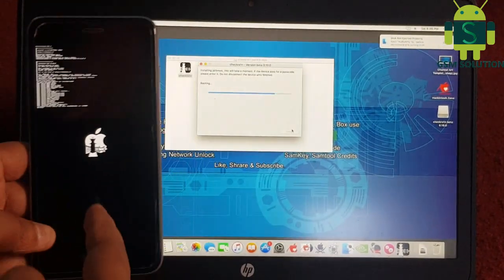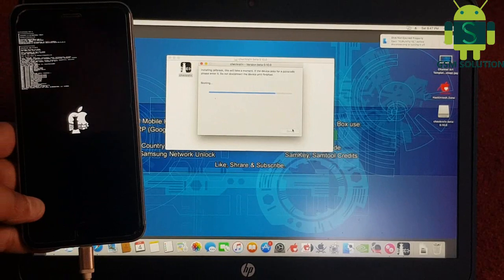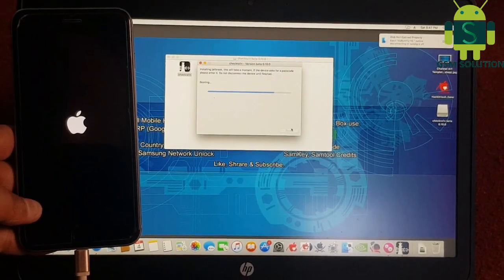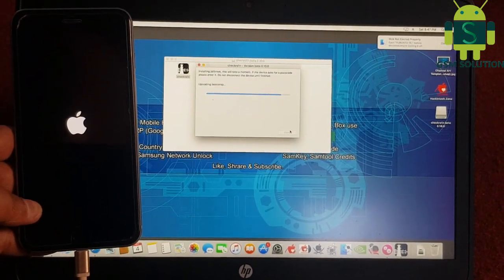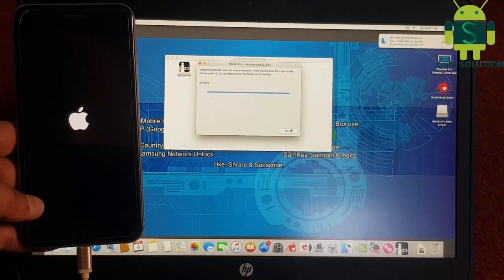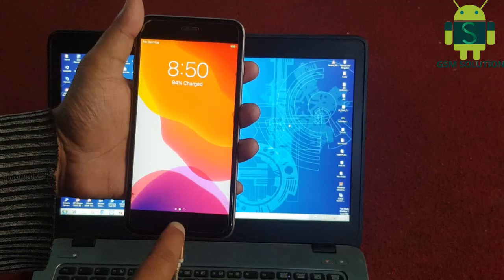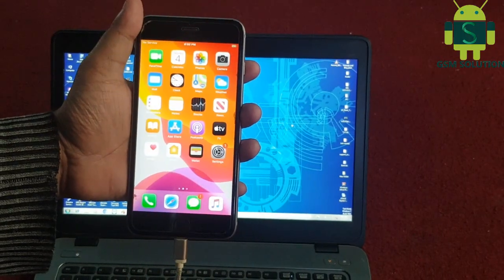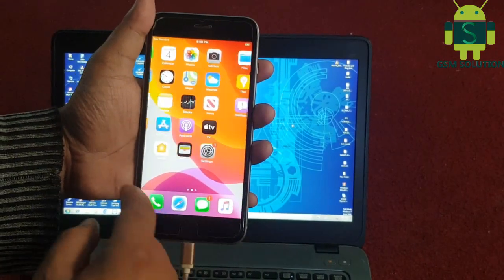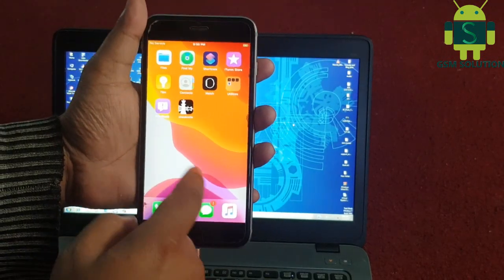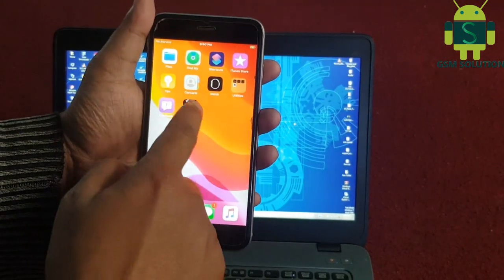Jailbreak process and task completed. Open Checkra1n and install Cydia.